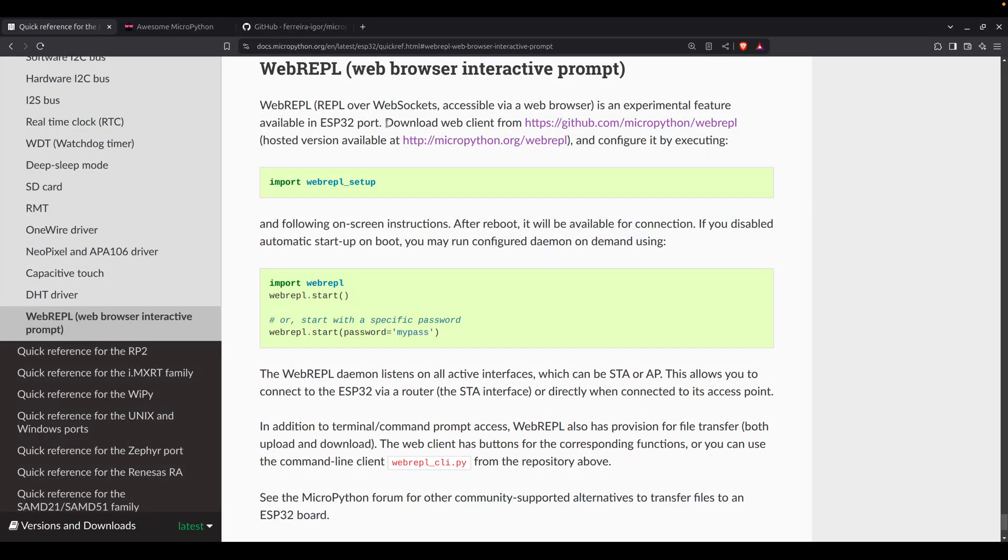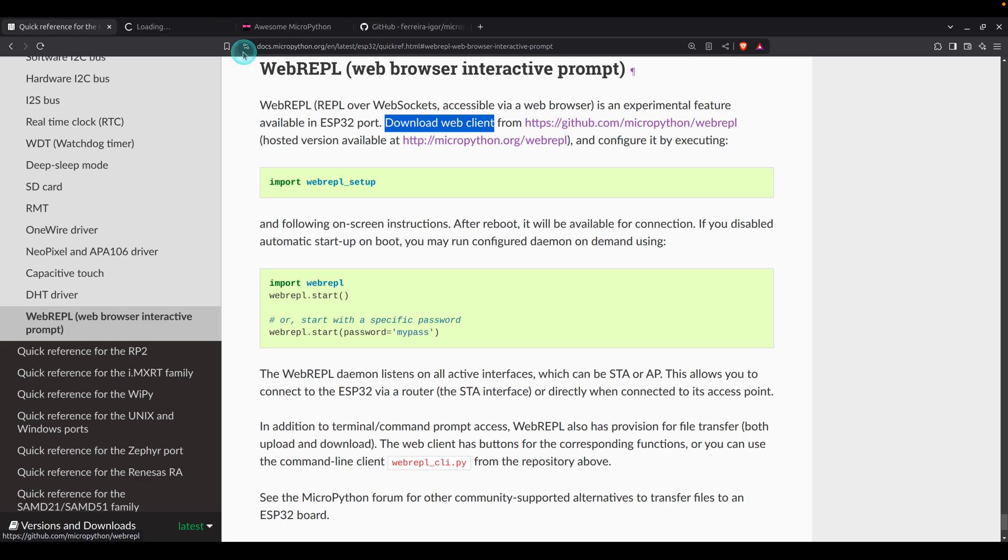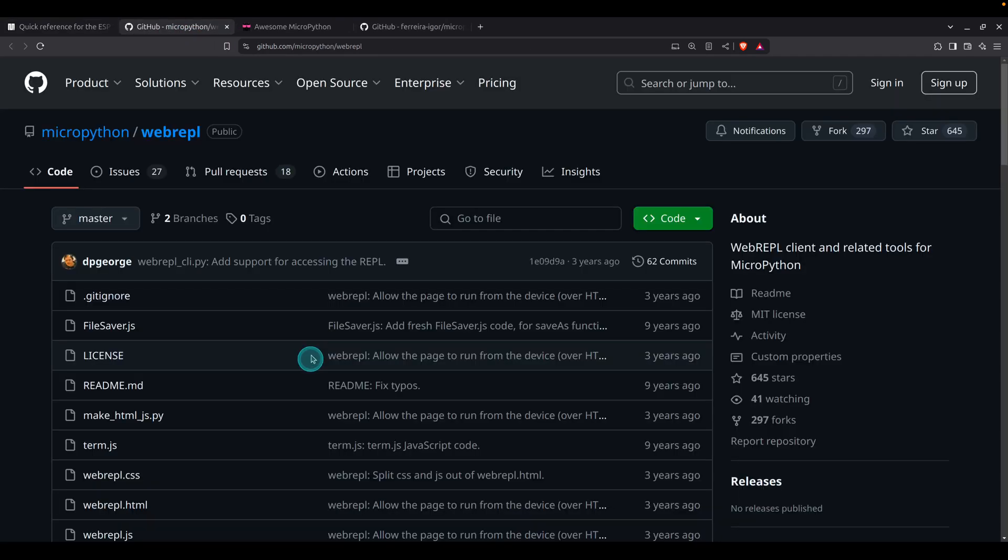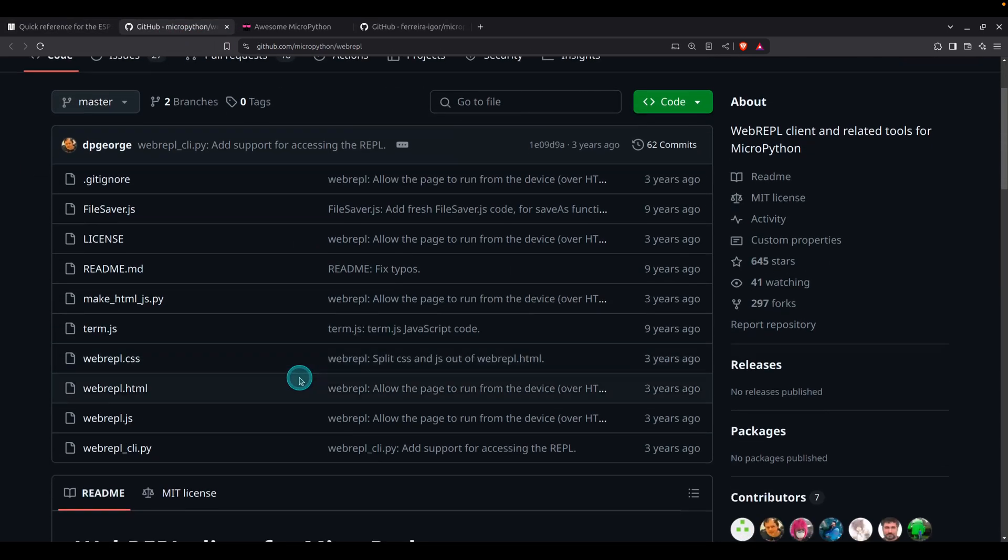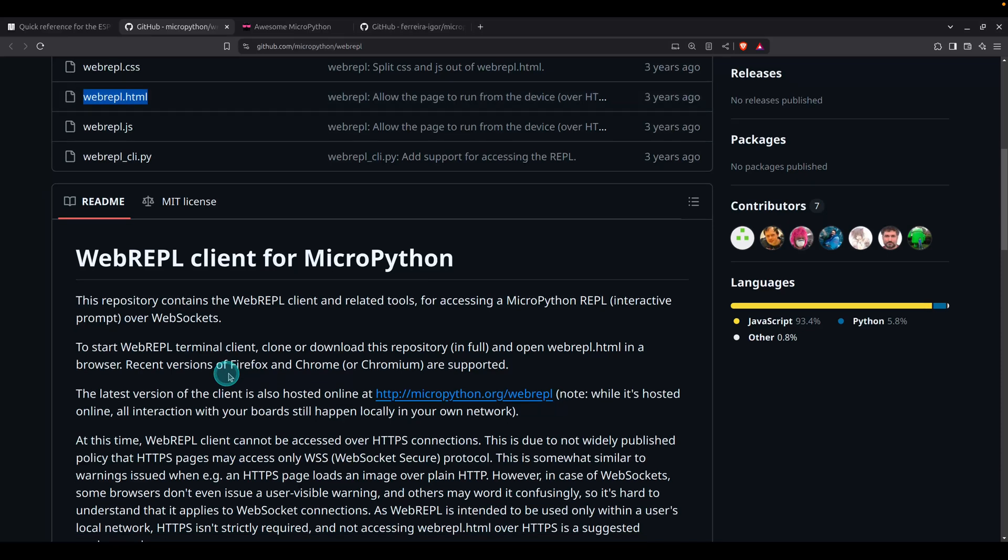You can do it in two ways. You can download the WebREPL client from the GitHub repo. Once downloaded, open this WebREPL HTML file using a browser. Just keep in mind recent versions of Firefox and Chrome are supported.